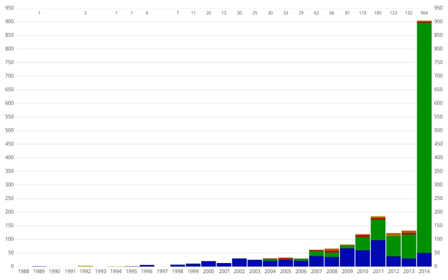On 5 December 2011, the Kepler team announced that they had discovered 2,326 planetary candidates, of which 207 are similar in size to Earth, 680 are super-Earth size, 1,181 are Neptune size, 203 are Jupiter size, and 55 are larger than Jupiter. Compared to the February 2011 figures, the number of Earth-size and super-Earth-size planets increased by 200 percent and 140 percent respectively. By June 2013, the number of planet candidates was increased to 3,278, with some confirmed planets smaller than Earth, some even Mars-sized such as Kepler-62c, and one even smaller than Mercury—Kepler-37b. The transiting exoplanet survey satellite launched in April 2018.